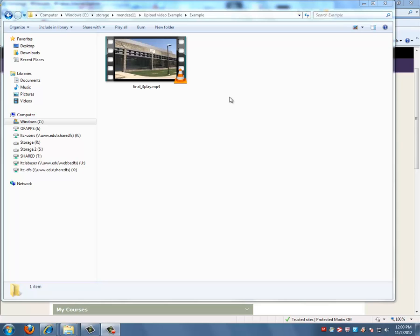Desire2Learn ePortfolio currently only supports embedding of video files ending with the .mlv extension. If you have been following along with our h.264 encoding steps, you can simply rename the video from .mp4 to .mlv.